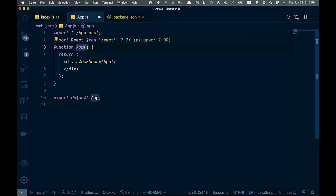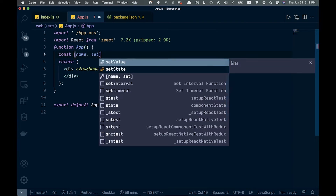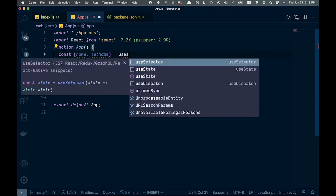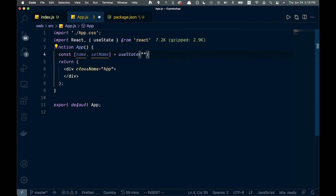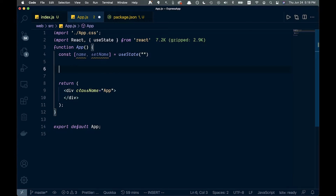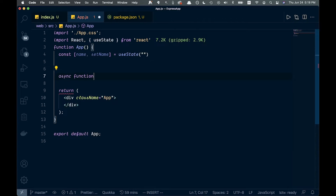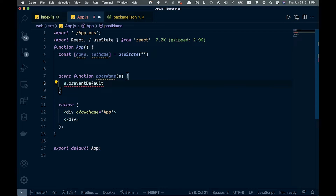To start, let's add some state. We're going to show you how you can post to the back end, so we'll use a form to do that. We need some state, so we'll say const, and name and setName, equal to useState — we'll bring that in and leave it as an empty string. Then we're going to create a new async function called postName. We'll pass an event parameter and call e.preventDefault so it doesn't refresh our form on submit.